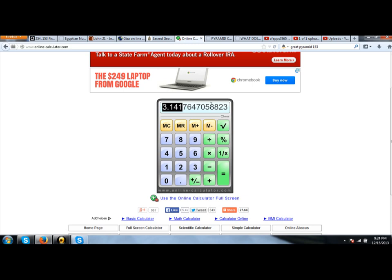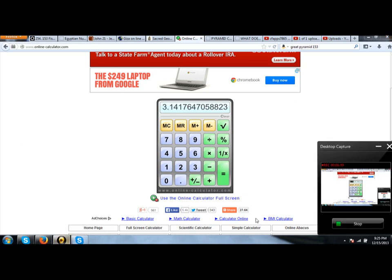We have all these correlations between 153, the Vesica Piscis, Great Pyramid, this verse in the Bible. I just think stuff like this is cool. Maybe you do too. Have a nice week.